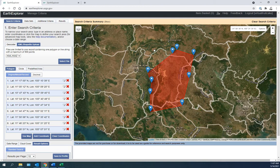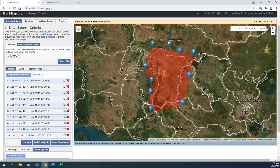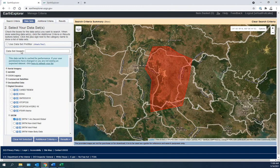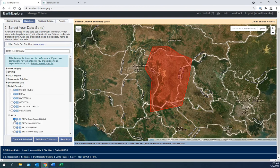I like to make the search area slightly bigger than the working area. Now let's click the data set tab. We would like digital elevation for SRTM one arc second global. If you would like more information about this, you can click the I.